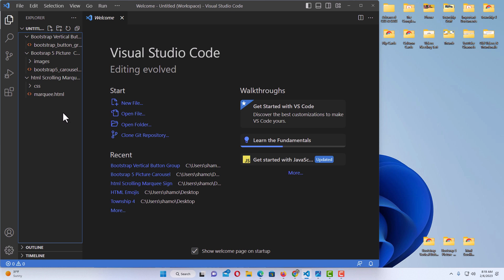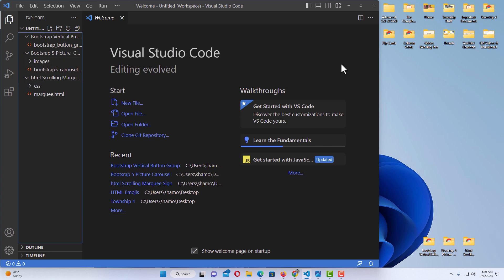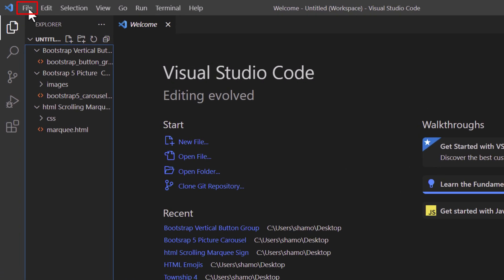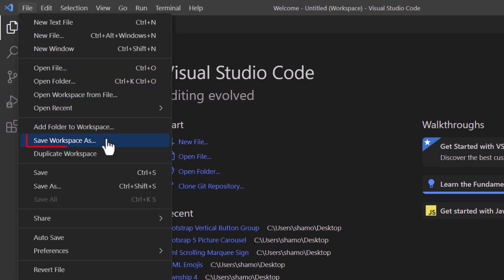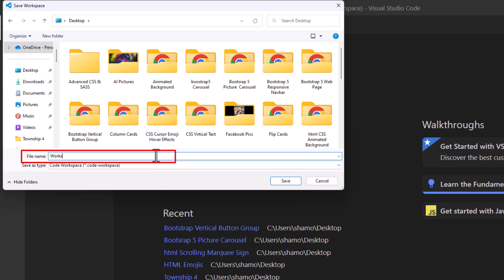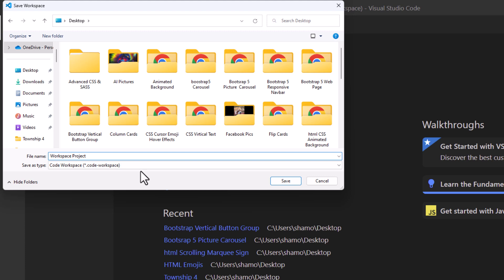If you want to save this so you can return to all three of these projects, I'm going to maximize my VS Code and go up to File, then down to Save Workspace As. I'll click on that. Now I need to find the destination where I'm going to save this workspace. I'm going to save it on my desktop and name it Workspace Project. I'll click on Save.